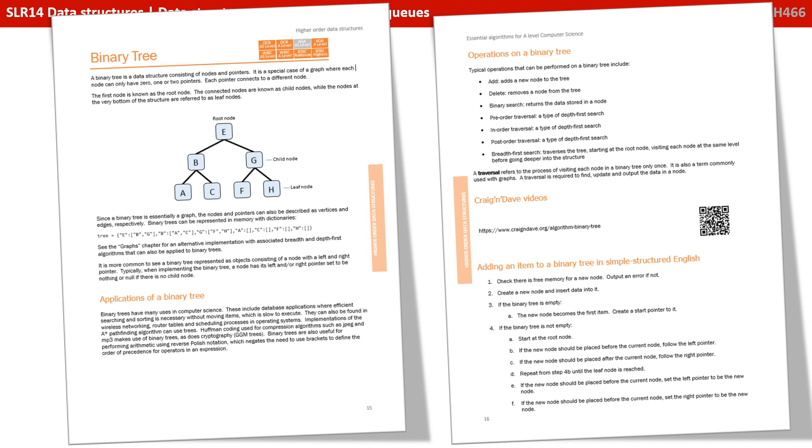We overview each data structure, discussing its typical applications and the operations you can perform on it. We provide a QR code that jumps off to a useful page of additional resources. We then take each data structure and the algorithms you need to perform, and present them first in simple structured English.